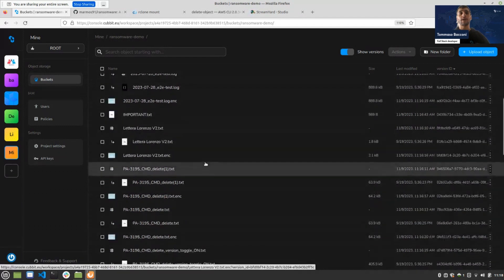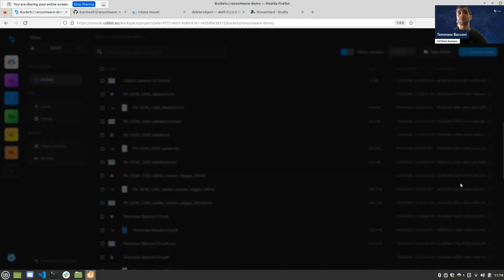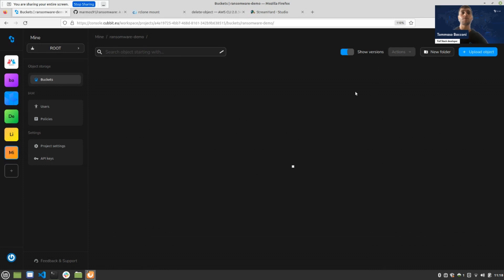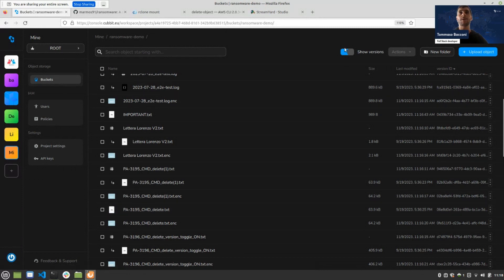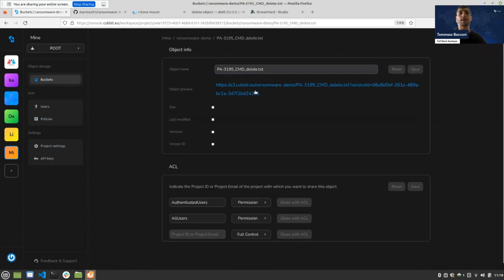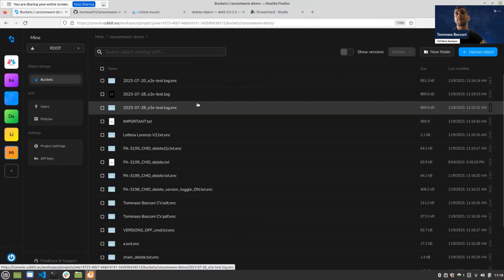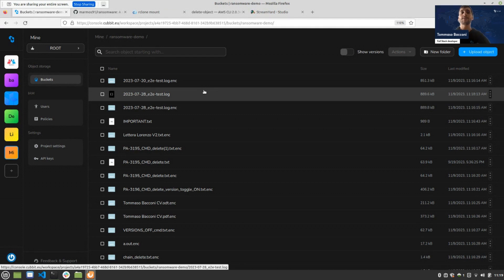To make a file visible without toggling versions manually, we have two options: we can make the original version the main version, or we can delete the delete marker. Deleting the delete marker — the console prompts us to confirm permanent deletion — once deleted, the file becomes visible again. We can use and download it. We could do this for every file on the console, but it's quite tedious, so I'll show another tool for that: the AWS CLI.